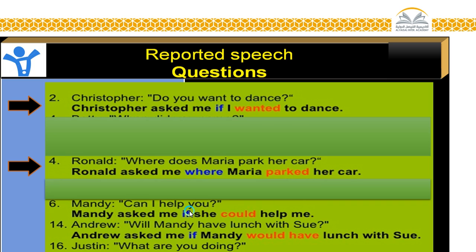Mandy — 'Can I help you?' Mandy asked me if she could help me. And Rio — 'Will Mandy have lunch with Sue?' Rio asked me if Mandy would have lunch with Sue. Justin — 'What are you doing?' Justin asked me what I was doing. It's the same — we just put the verbs in the past.